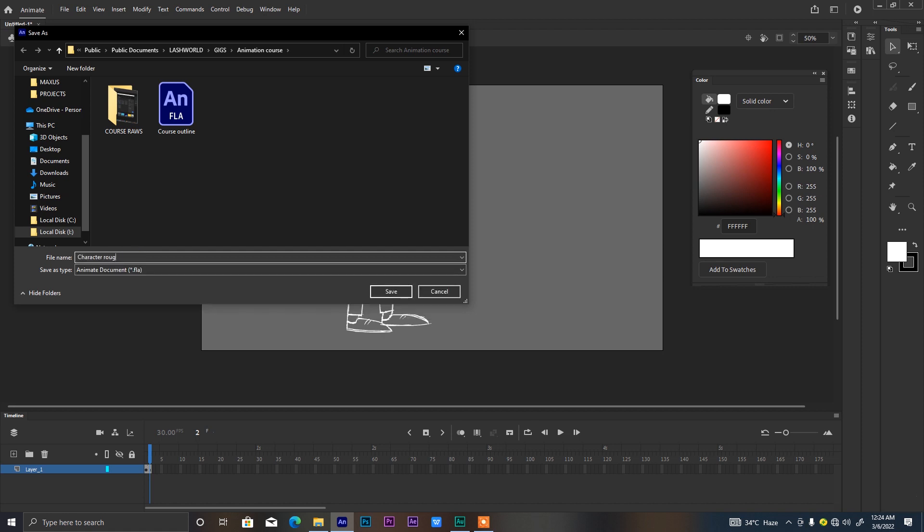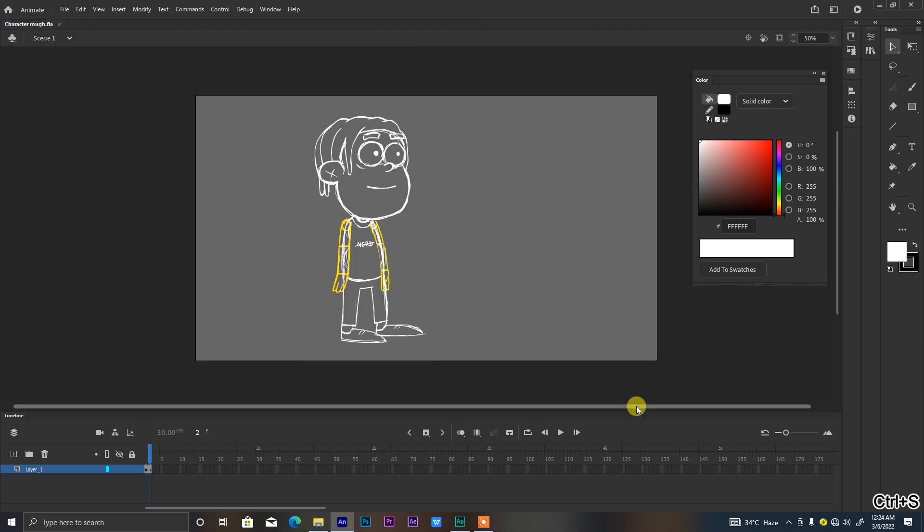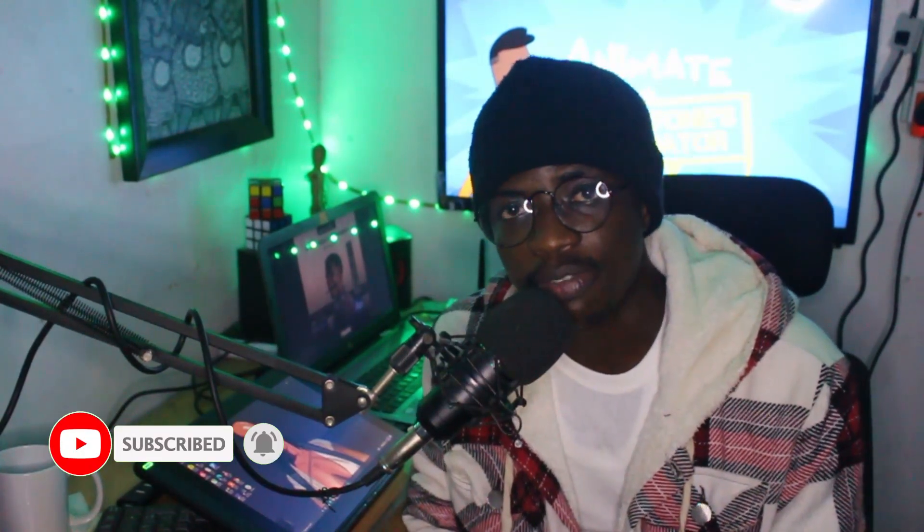Alrighty guys, that is all I have for today's class. Make sure to subscribe to my channel and also turn on the notification button so that you get notified when the next video drops. And until next time, keep being a dazzling artist.